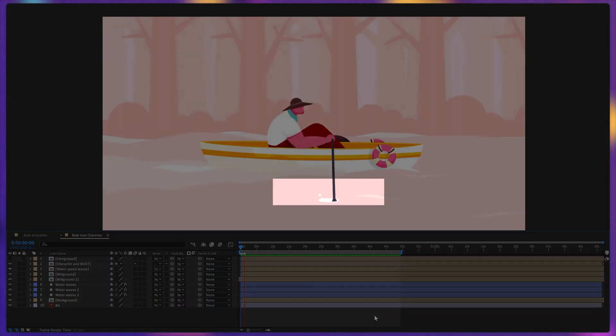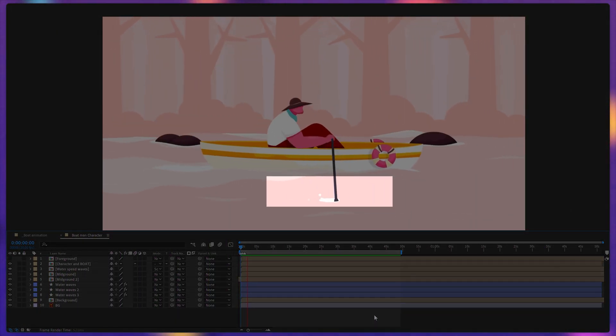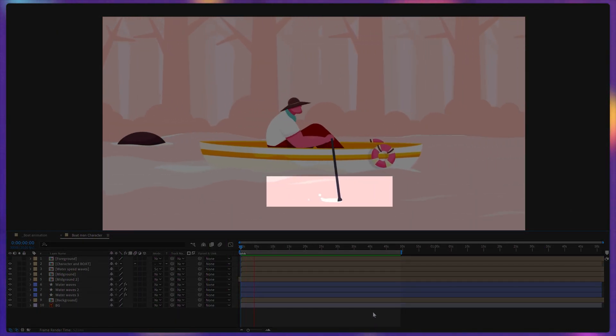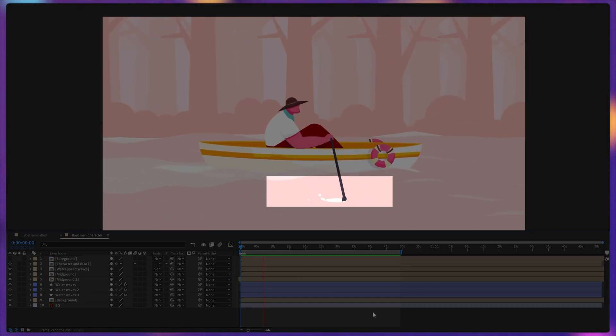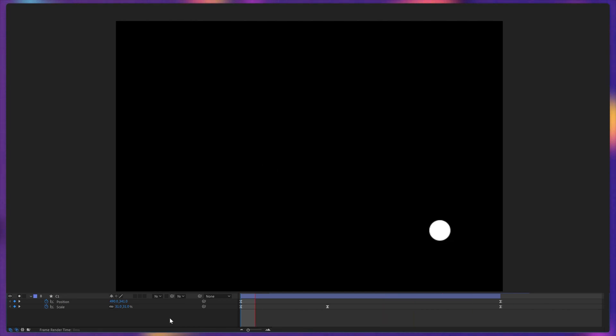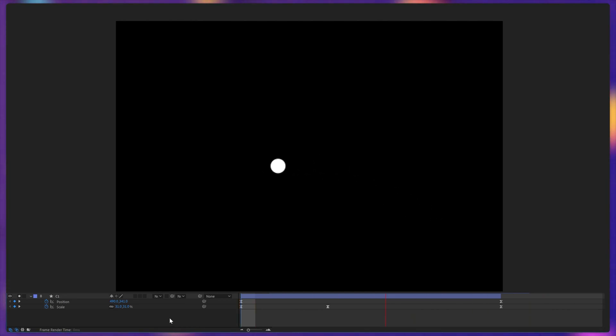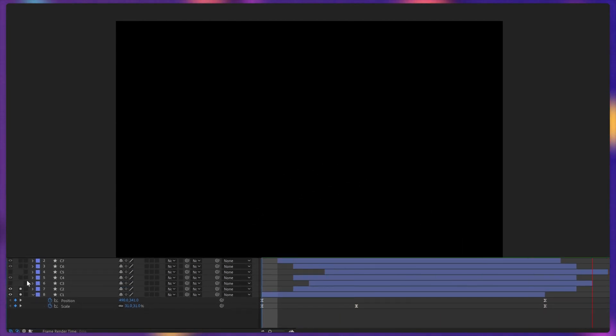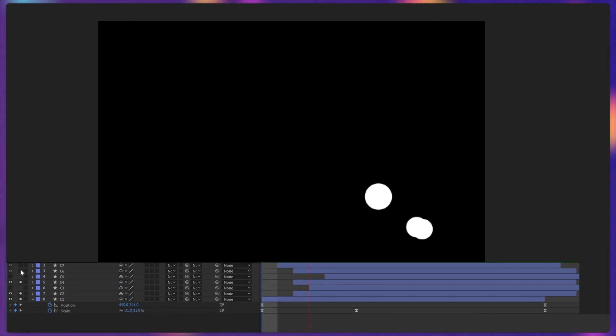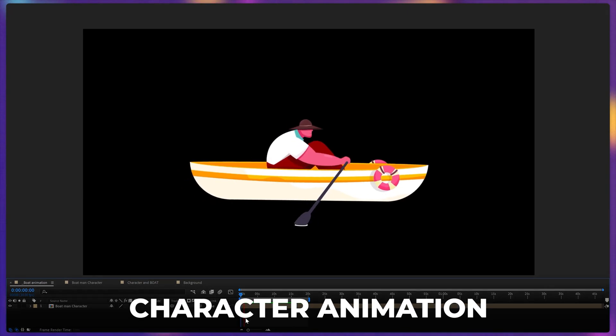Once it was done, I have also added a little water splash when the character is slamming the oar on the surface of the water. So for that, I have added one circle shape layer and animated the position and the scale property, and then duplicated it multiple times and offset the layers. And this is how it finally turns out.